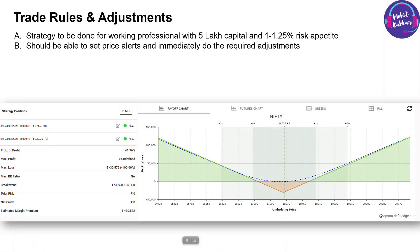The first trading rule is that this strategy should be done by working professionals with at least five lakh of capital, who can bear one to one-and-a-quarter percent of risk. On five lakh capital, your risk would be around five thousand to seven thousand max. We won't use the entire five lakh — it's only needed if we have to do extra option selling. The remaining margin can meanwhile be used for weekly options strategies.